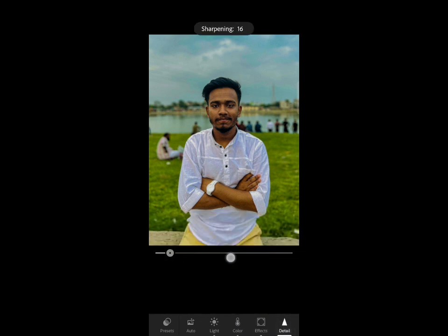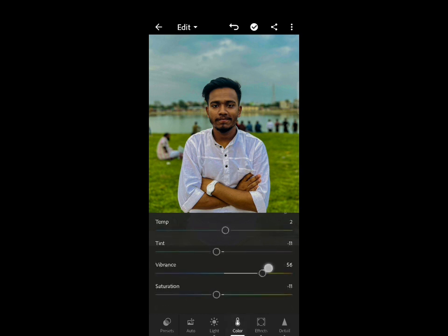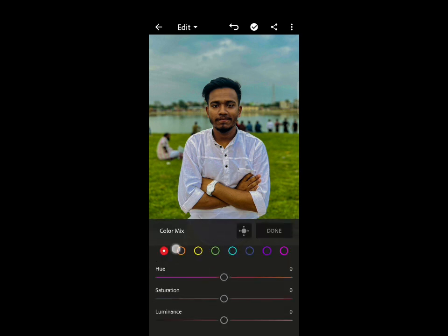For further processing, I am going to sharpen this picture to around 16 to 17.